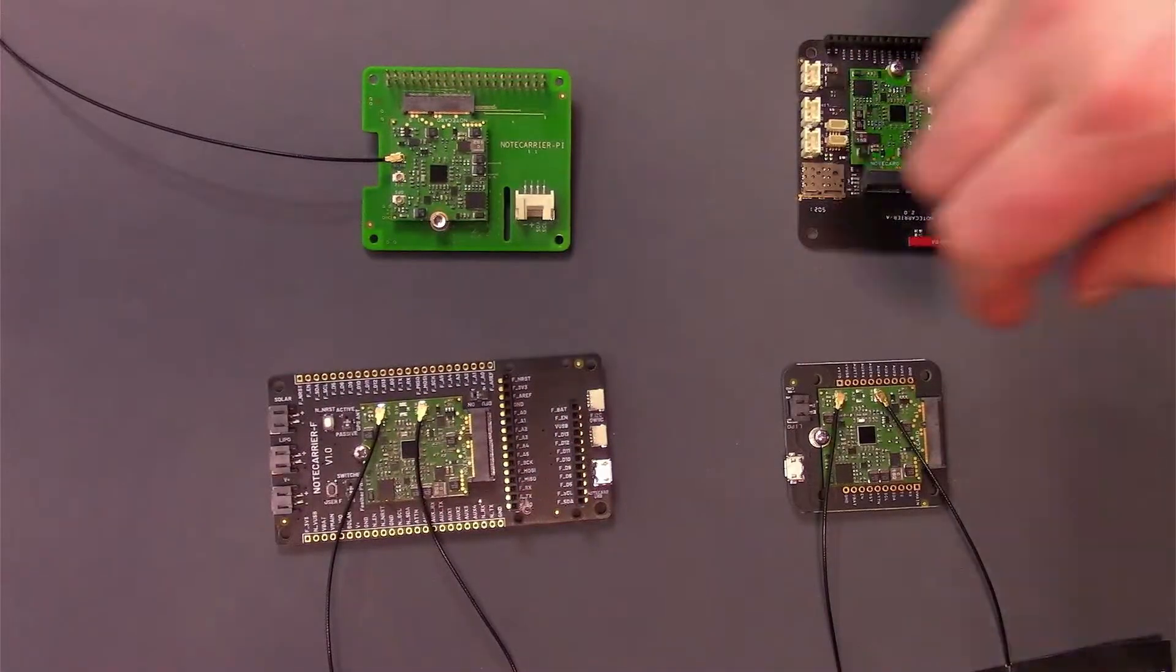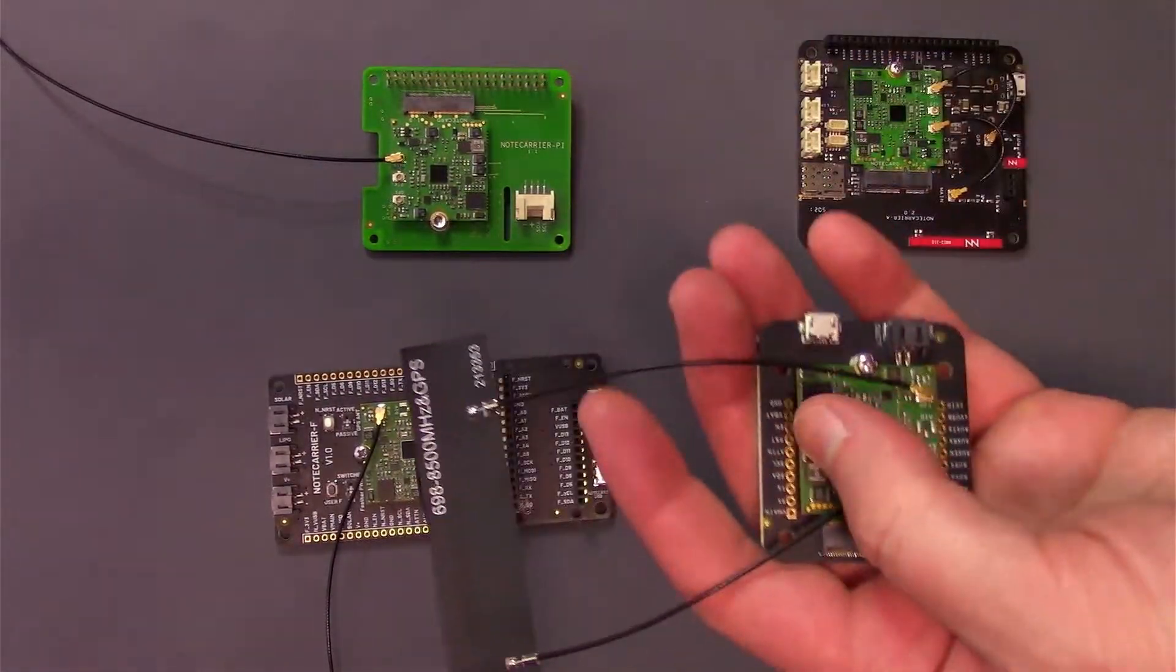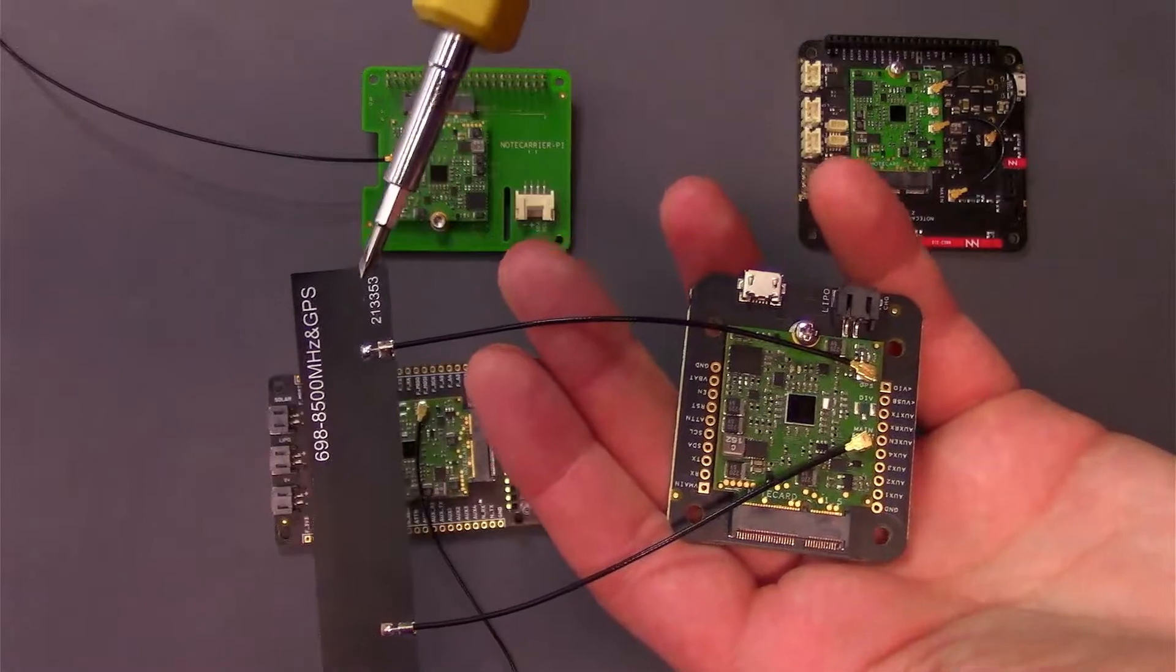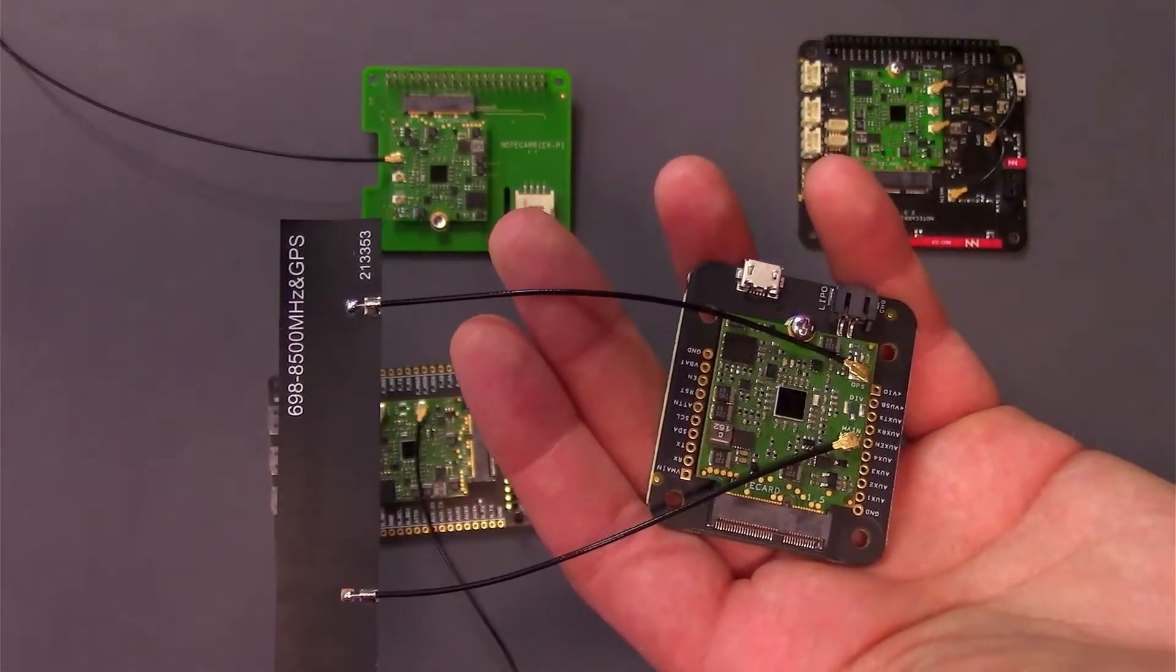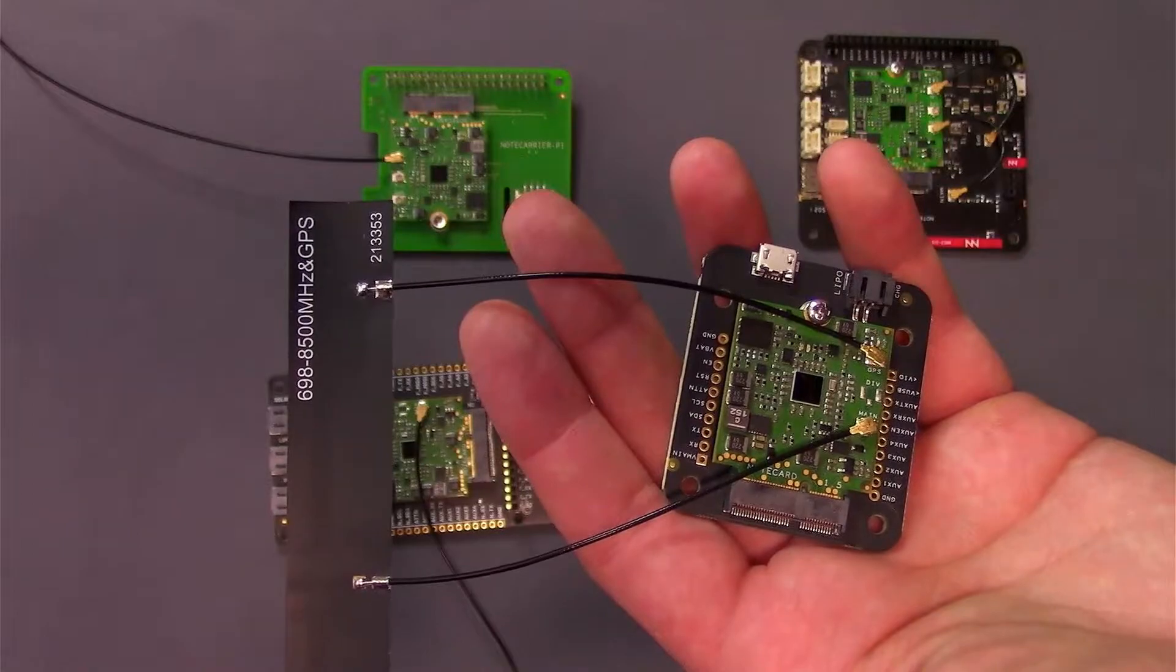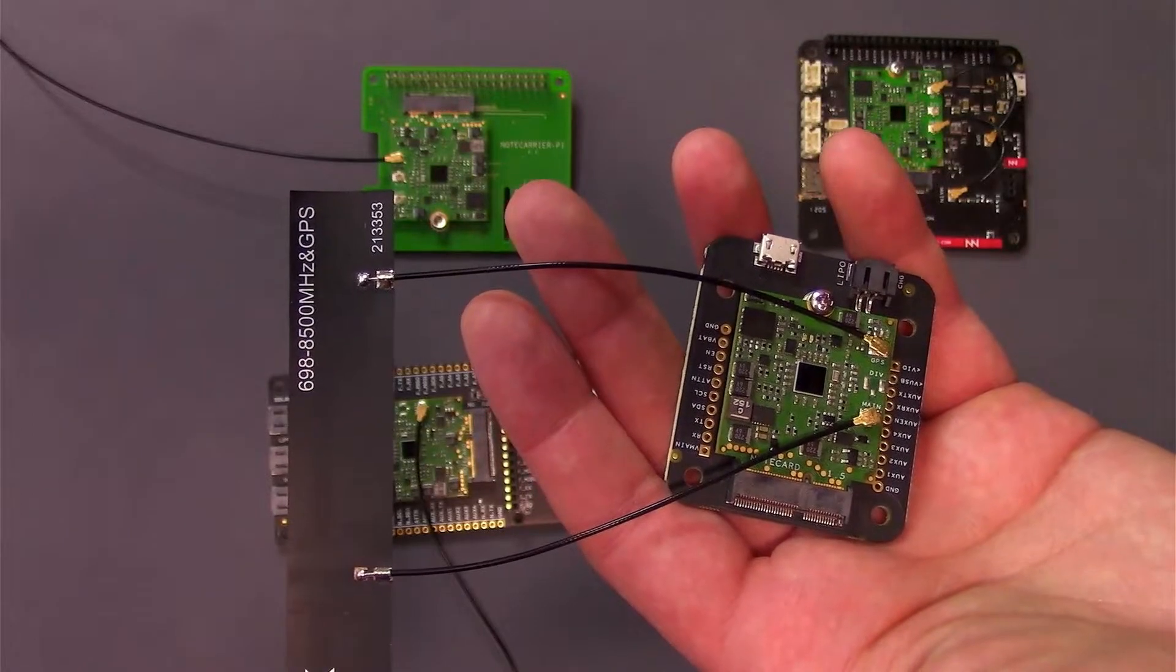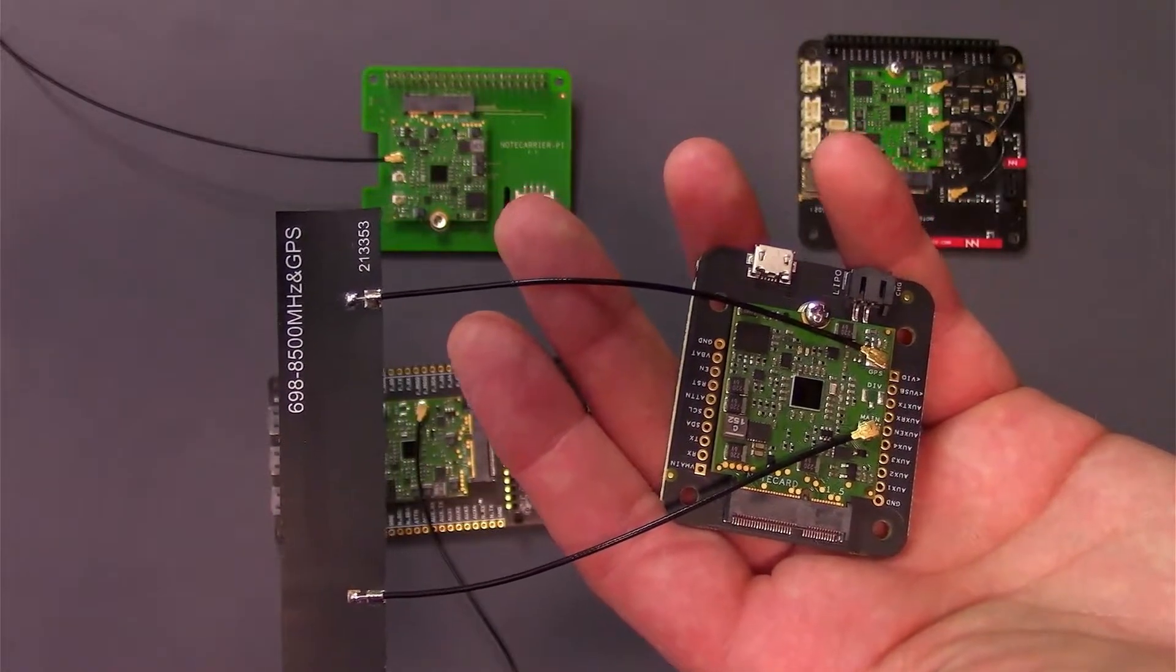If you have a Molex 213353 antenna, the LTE antenna is on the left, so make sure to attach it to main, and the GPS antenna is on the right, so attach it to GPS.